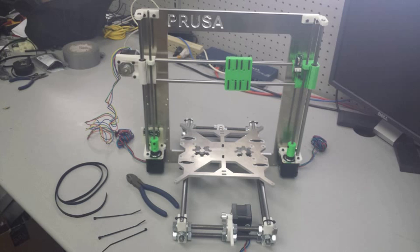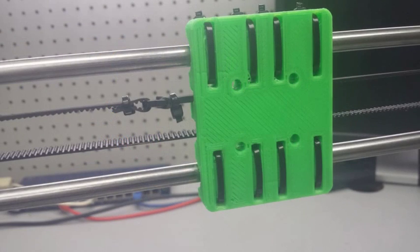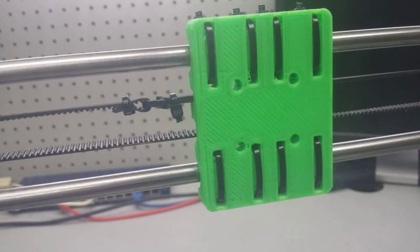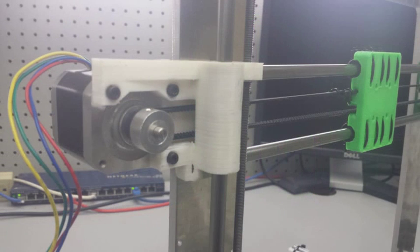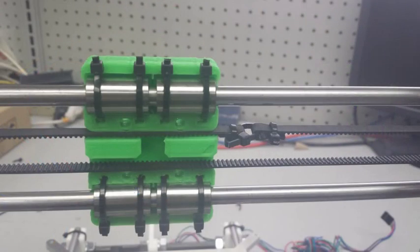Welcome to video number 13, the X belt assembly. In this video we are going to be running the X belt all the way through and then using my own method of tightening it.